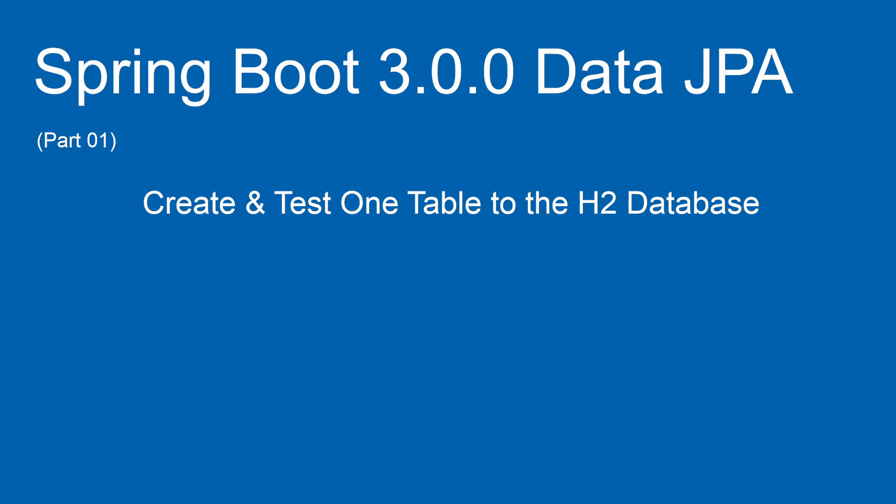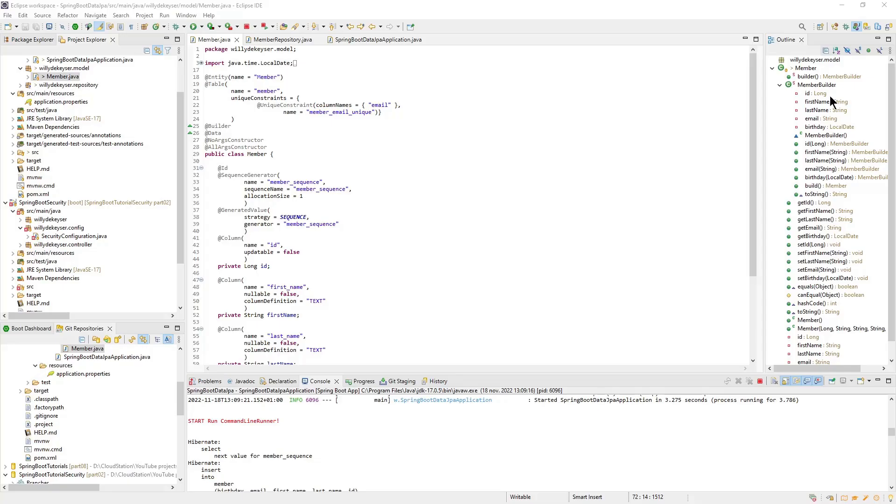After we start the project, we test the project with Spring Boot's command line runner. We are back in Eclipse and can go over the custom code. As you can see, the member class has changed a lot. Let's start at the top.